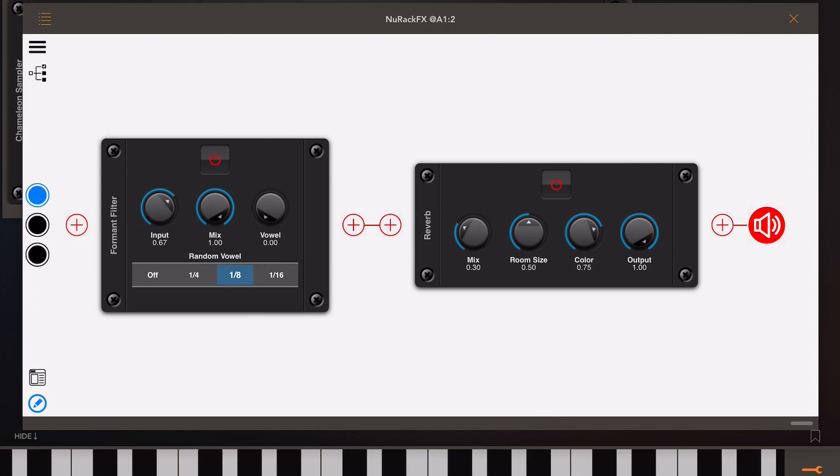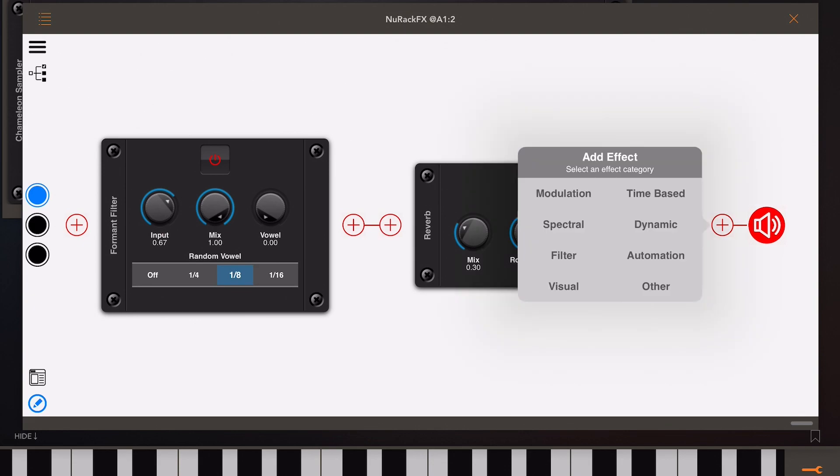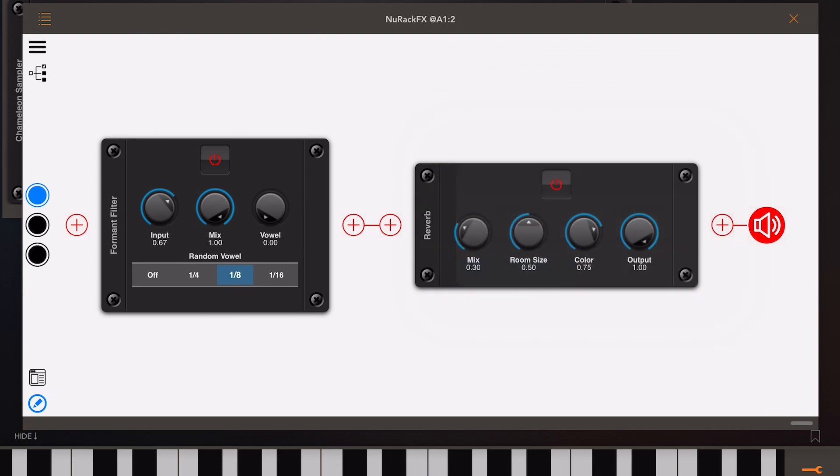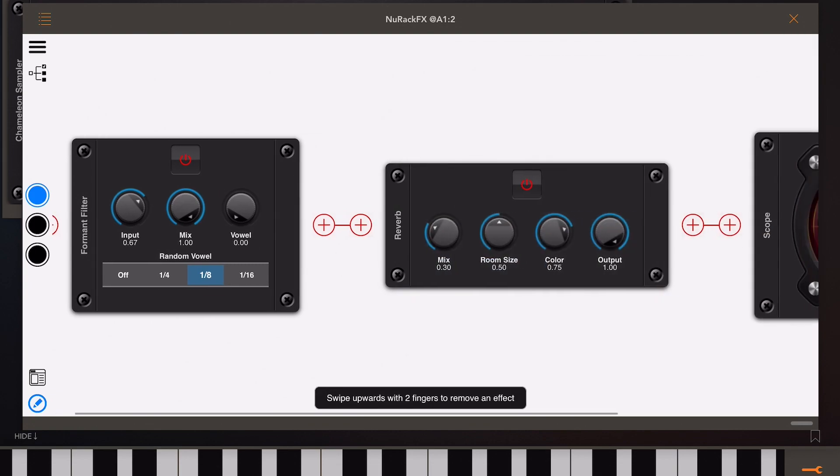Now it'd be nice to have some visual feedback, so if we press the plus icon again and go for visuals, we'll pick the scope in this case.